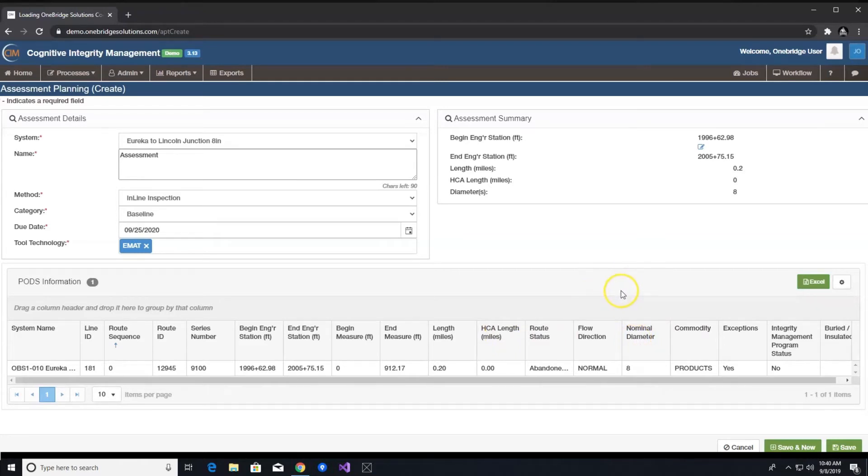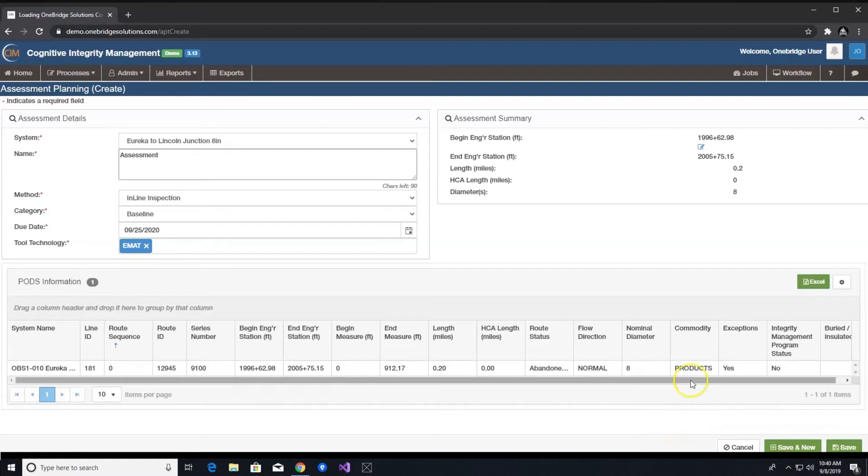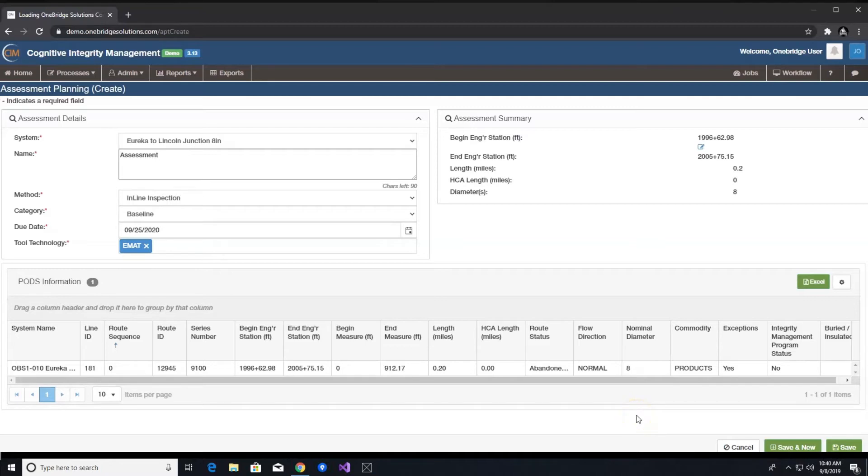PODS integration – you will notice that once you selected a system name, all the related PODS information appears in a grid below the assessment details section if you have connected your PODS database. If you had chosen to specify a begin and end engineering station, this PODS grid would also now be filtered to only the stationing that is within the range that you entered in the previous step.